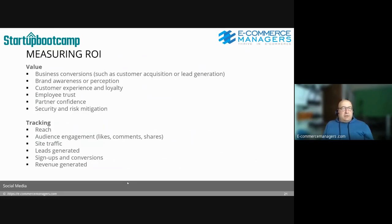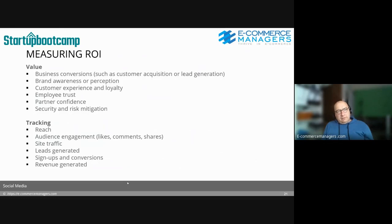How do you measure return on investment, return on time, or whatever metric you use? Value factors include business conversions such as customer acquisition or lead generation, brand awareness and perception, customer experience, loyalty, empathy, trust, partner confidence, security, and risk mitigation — essentially showing the world that you're alive as a business. For tracking: reach and audience engagement come from the social networks' own analytics tools like Facebook Insights; site traffic, leads, sign-ups, and revenue mostly come from Google Analytics.